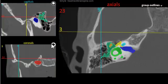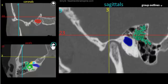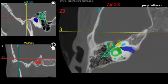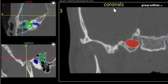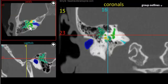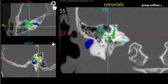These buttons up here allow the different planes to be put in the larger view box. This drop-down menu allows you to turn on and off the highlighted structures.